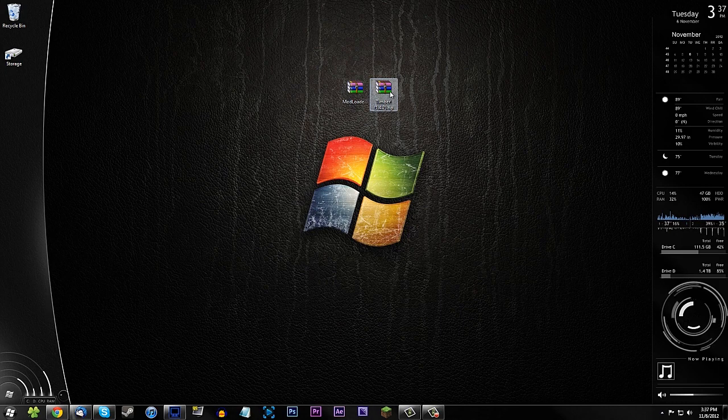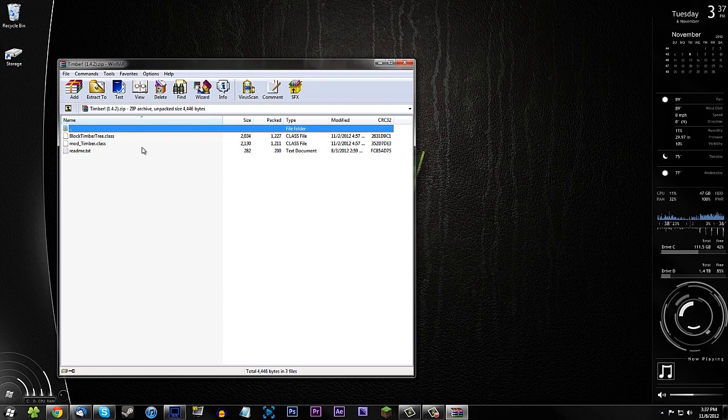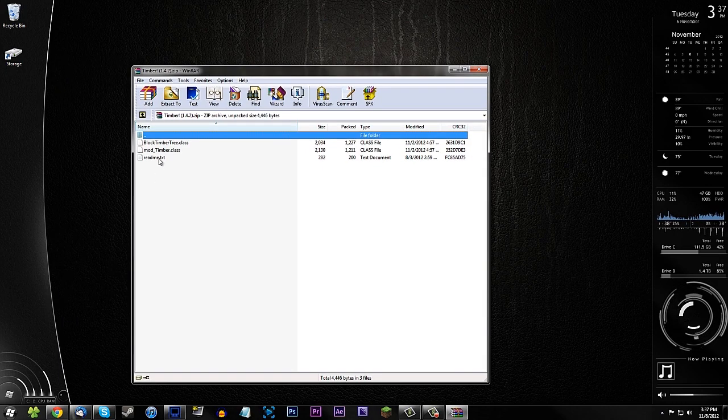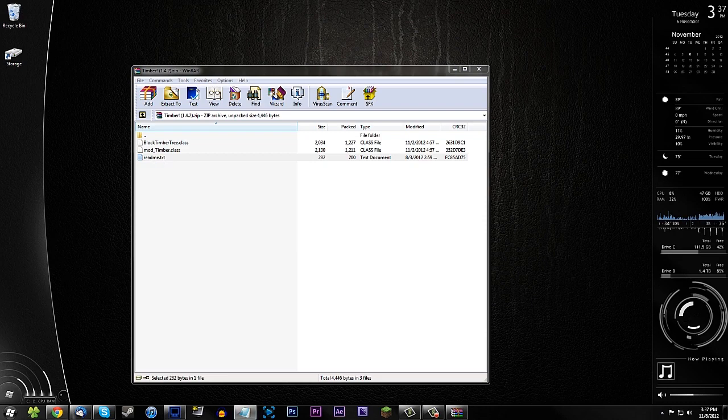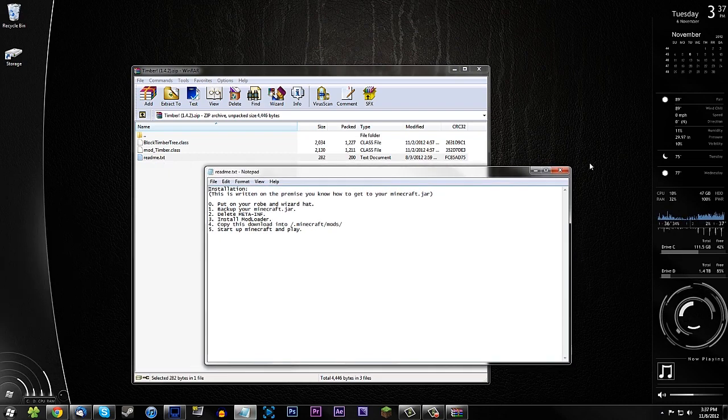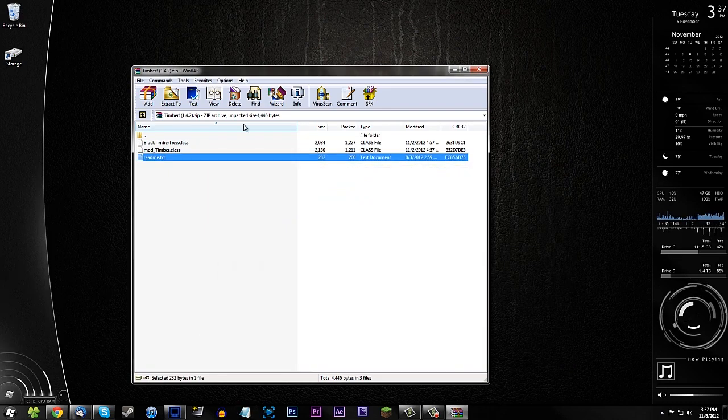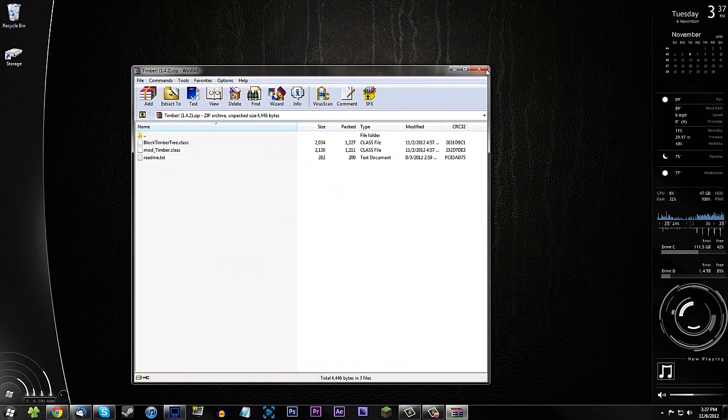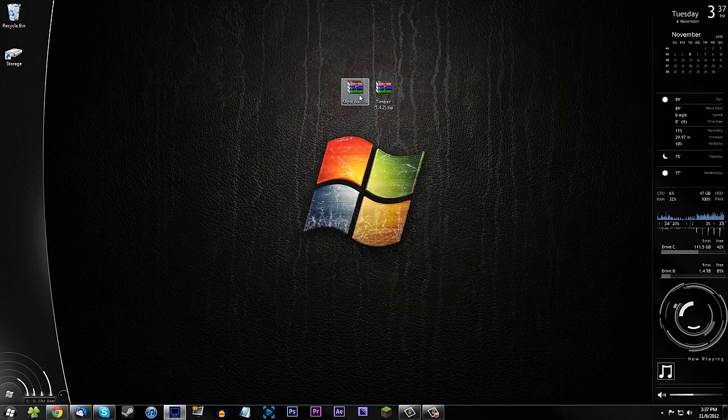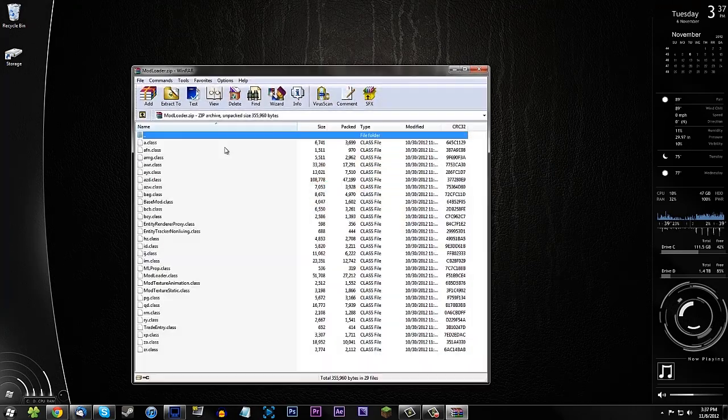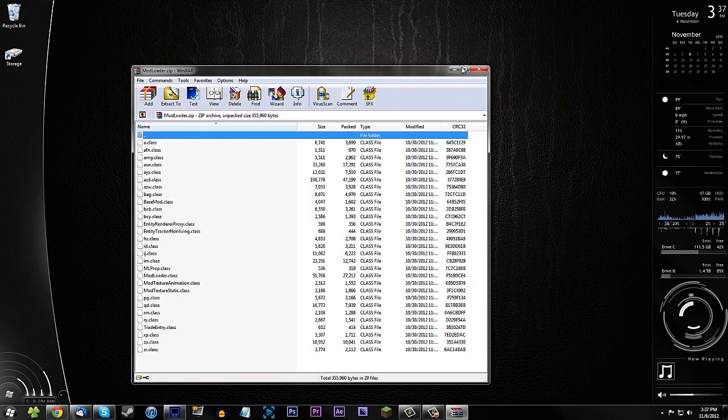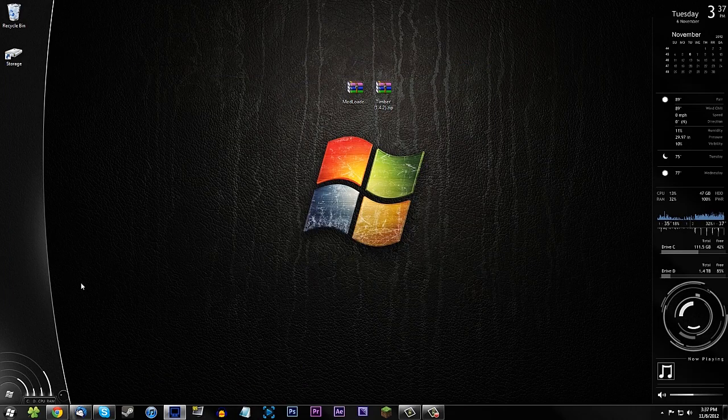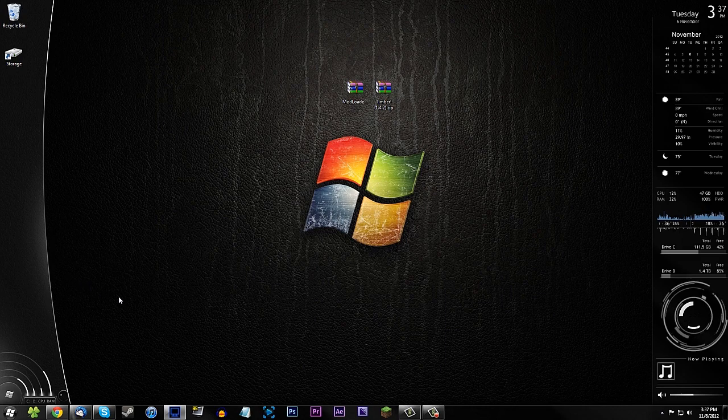Okay so once you have them both just go ahead and open it up and you should see a few things in here. You should see a readme which gives you the instructions but that's what I'm here for, and you should see the mod loader. It comes with a bunch of class files and we're going to go ahead and install this into our minecraft.jar.